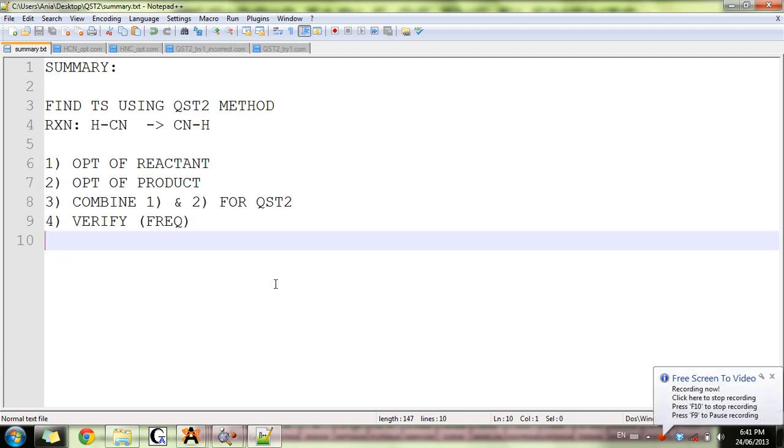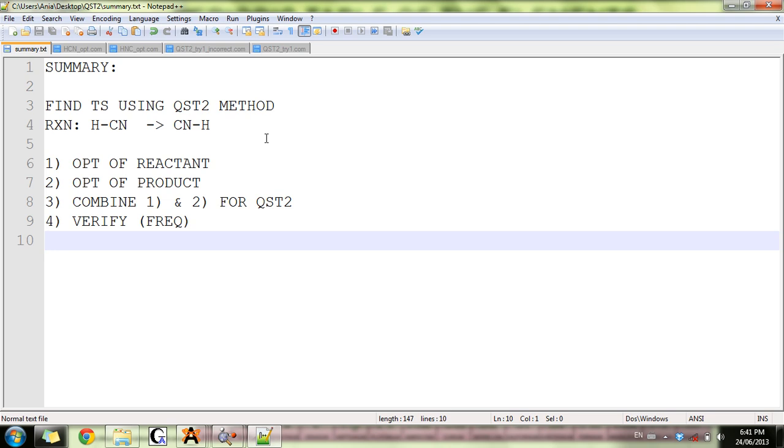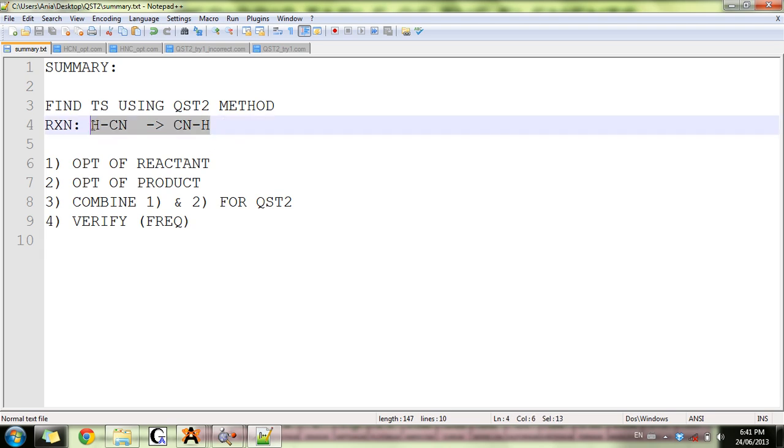This is the second tutorial on transition states. In this tutorial we'll look at a different method called QST2. The reaction we will consider is the migration of hydrogen from carbon to nitrogen.